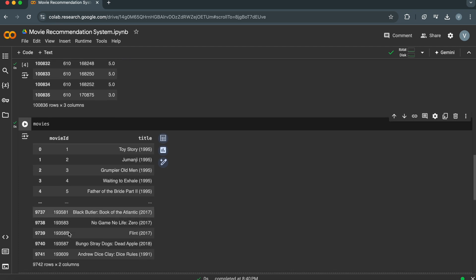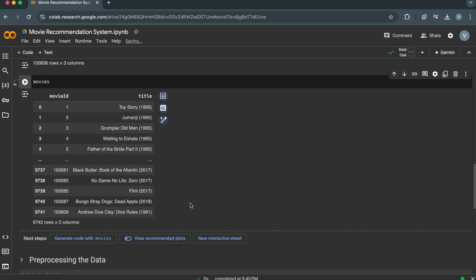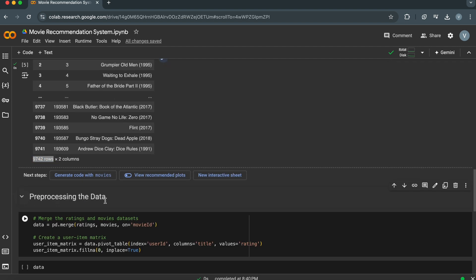Let's look at the Movies data frame as well. It contains information about the movies included in the dataset. We have movie ID and title columns, and each row represents a single movie. There are a total of 9,742 rows in this data frame. This information is crucial for associating ratings with specific movies in the recommendation system.